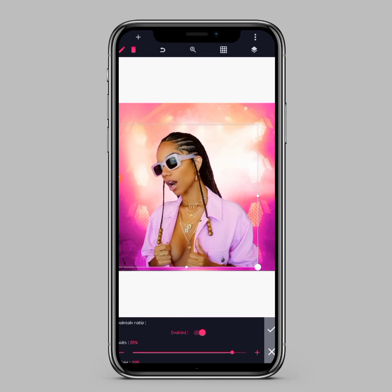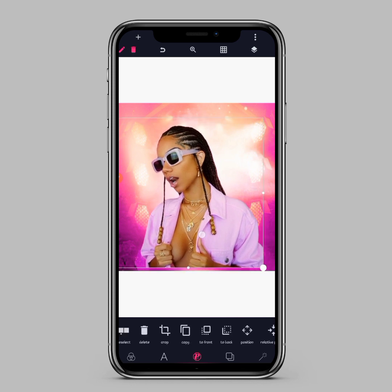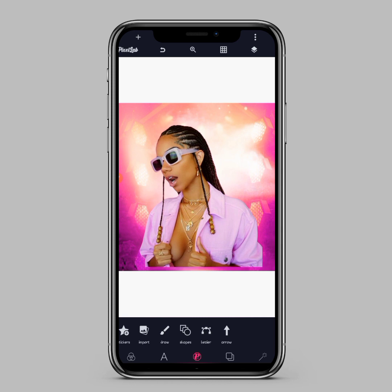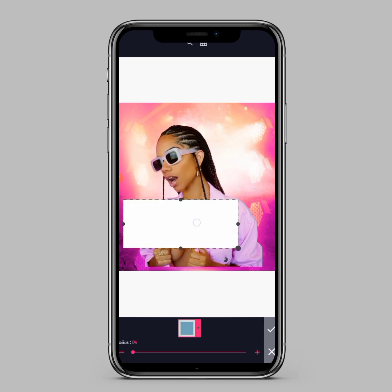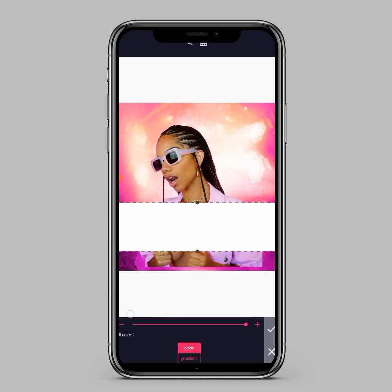After importing your model, the next thing we'll be doing is to blend it into the background. To blend an image into your background, you have to be attentive here. Move to Shape, resize it to how you want it. Once you resize it, move to Gradient — instead of using color, use gradient.